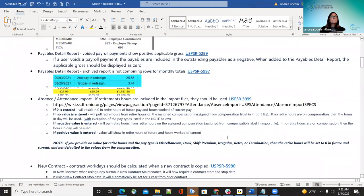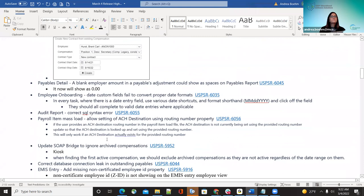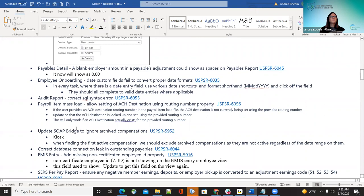There was an error when running the audit report that has been fixed. That was internal. The next bug fix was the payroll item mass load — it now allows setting the ACH destination using the routing number property. Previously, if a user provided the ACH destination routing number in the payroll item load field, the ACH destination was not being set using that provided routing number. That has been updated so it will look and set it based on what was in the payroll item mass load.